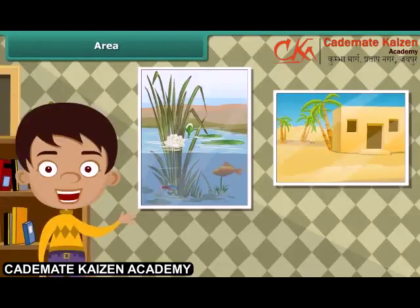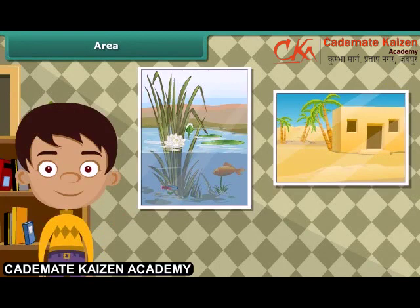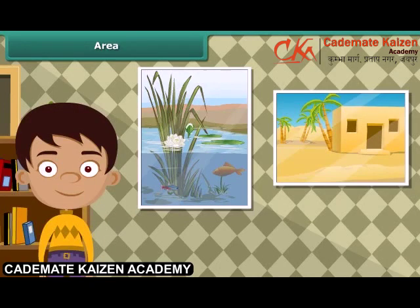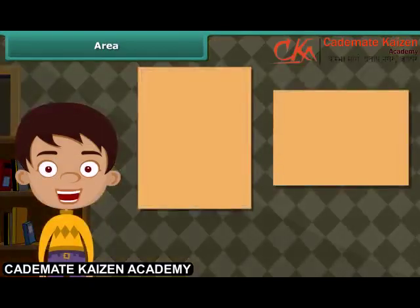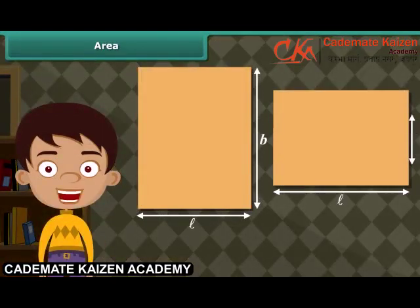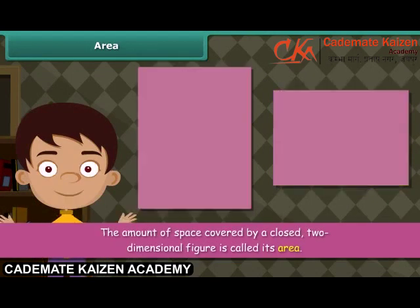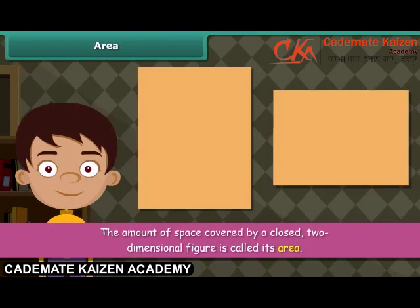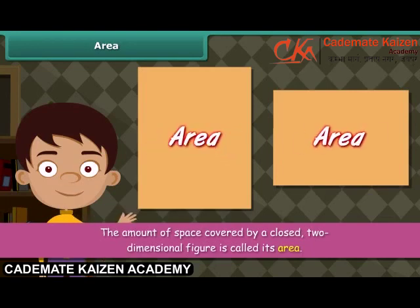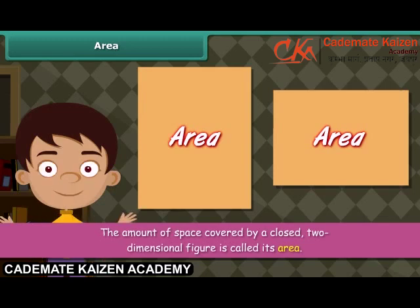Take two paintings of different sizes and compare them. The amount of space covered by the two paintings will be different, because the lengths and breadths of the two paintings are different. The amount of space covered by a closed two-dimensional figure is called its area. Area of one such figure can be different from the area of another.